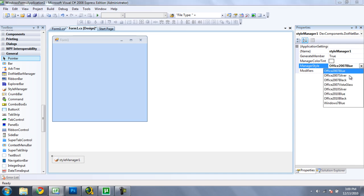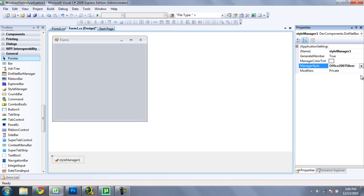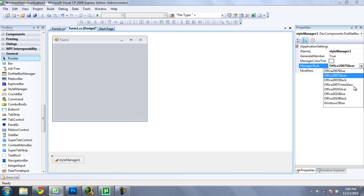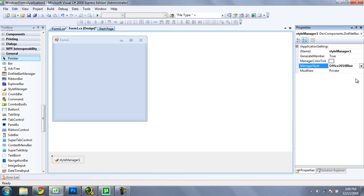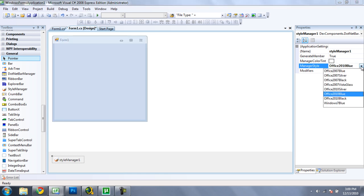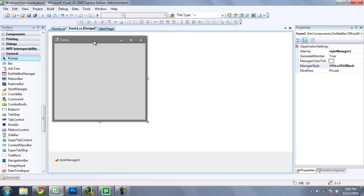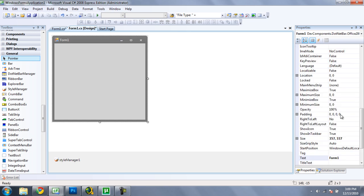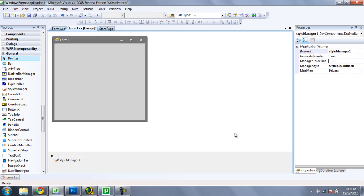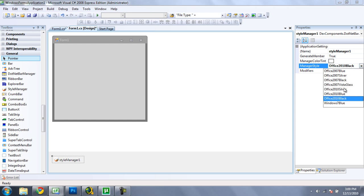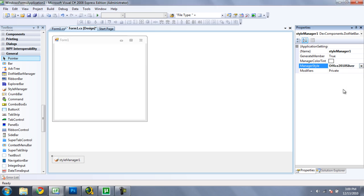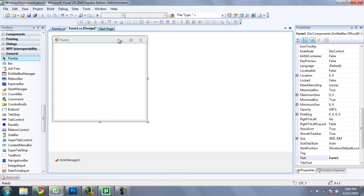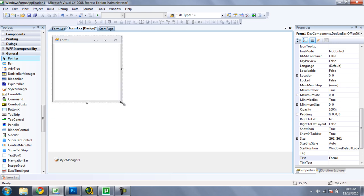Here you can change your style to anything you really like from this menu, like Silver. You can make it 2010 Blue, 2010 Black, which I personally like—that's my favorite. But you can choose anything you like. I'm going to have it 2010 Silver.